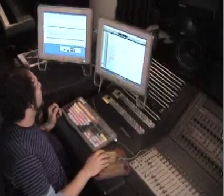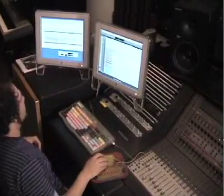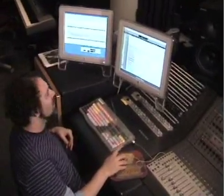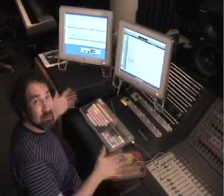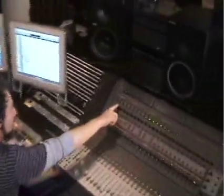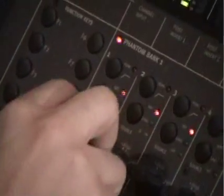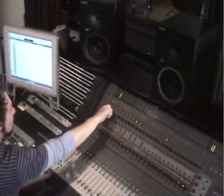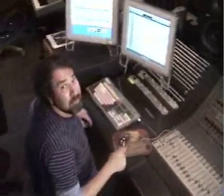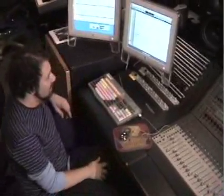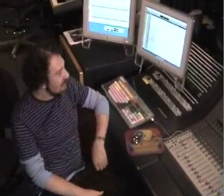So what we need to do is pop this into record. I like to pop it into record and bring the level up. Here's our gain — input gain. The source selector switch should be on mic; we have a couple of choices: line, mic, or insert. We bring up the gain — we can hear him. He's tuning up. So that's that.